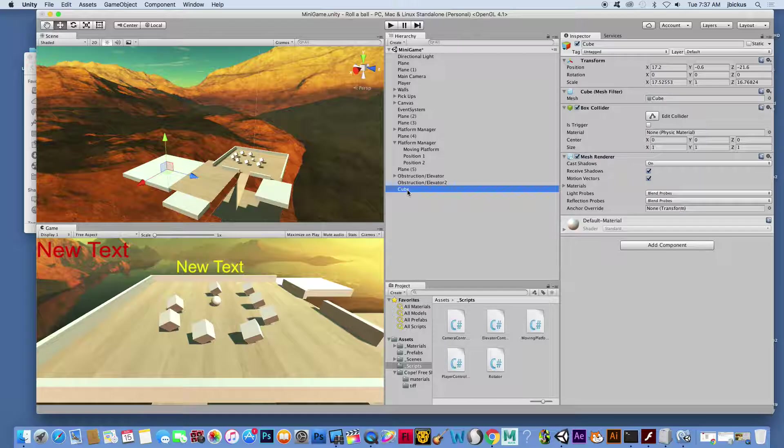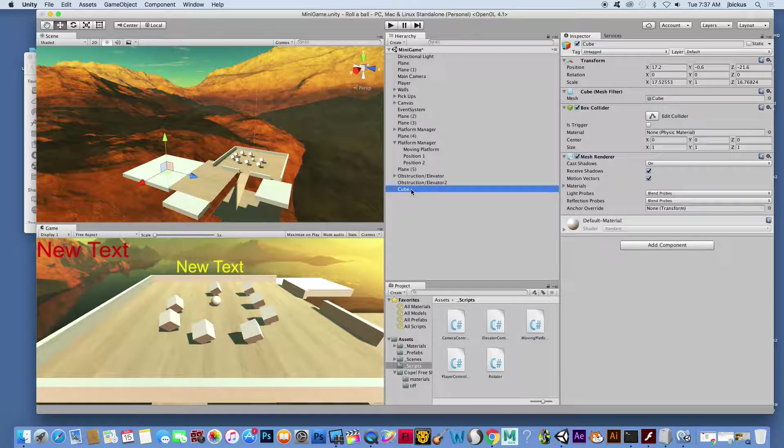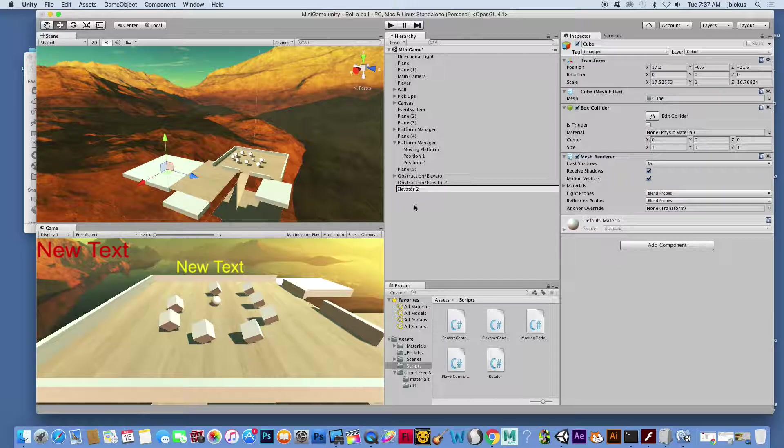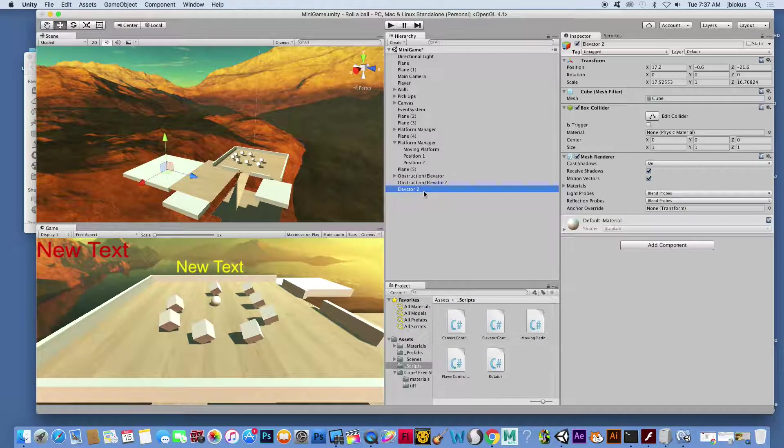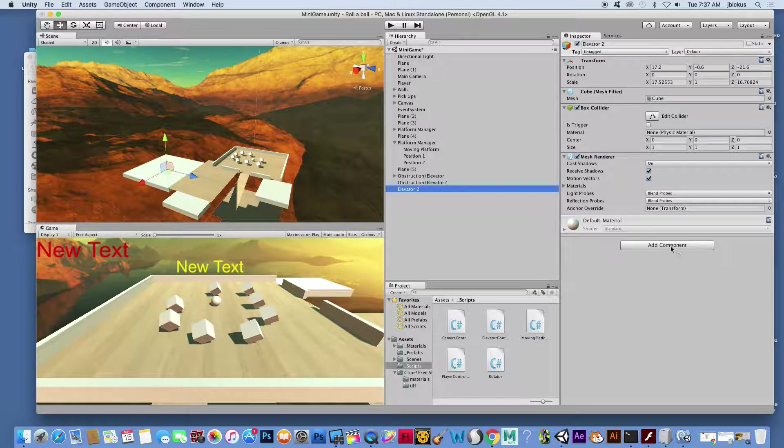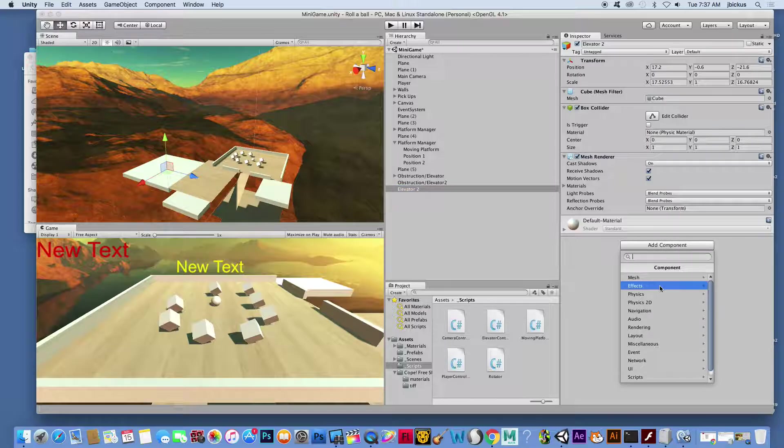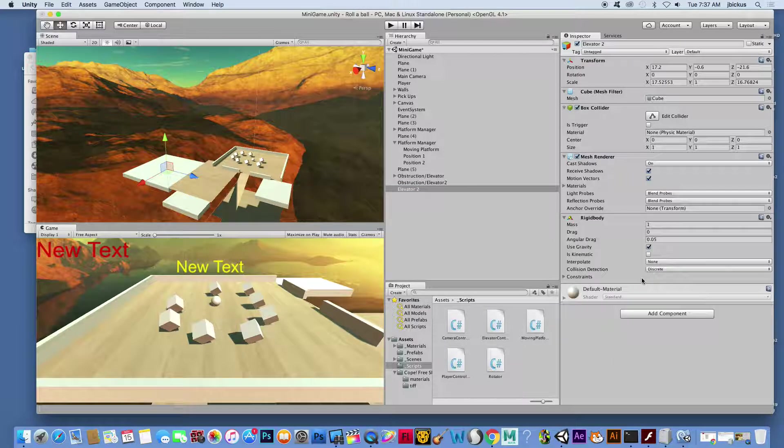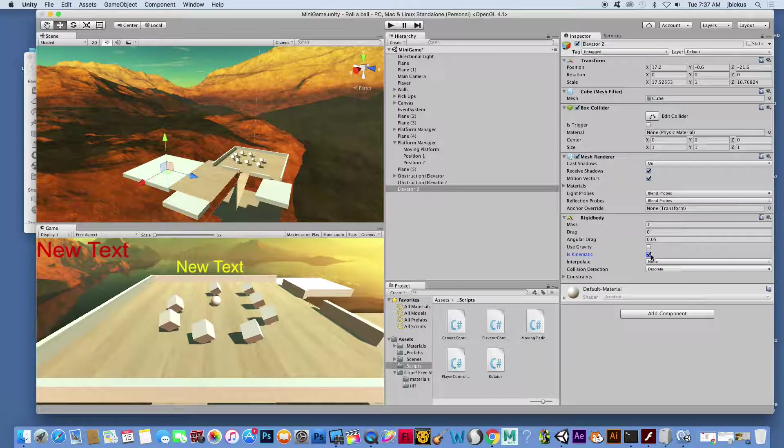Now that's my cube. I'm going to call that elevator two. And then on elevator two, I'm going to add a rigid body. So I'm going to go to add component, physics, and then rigid body. I'm going to turn off gravity and turn on is kinematic. Go ahead and save your stuff.